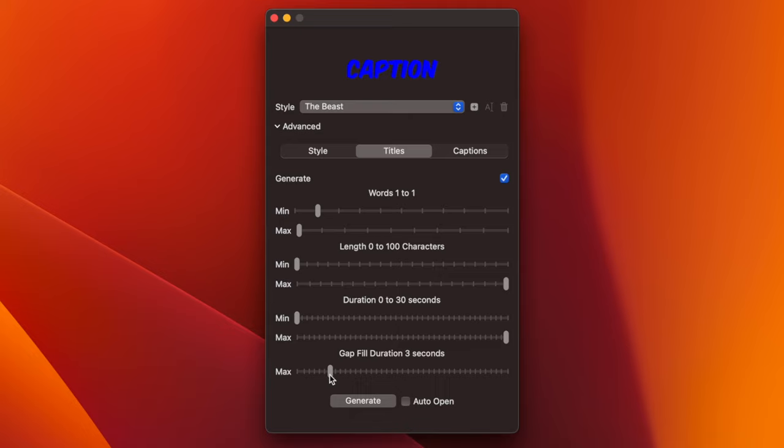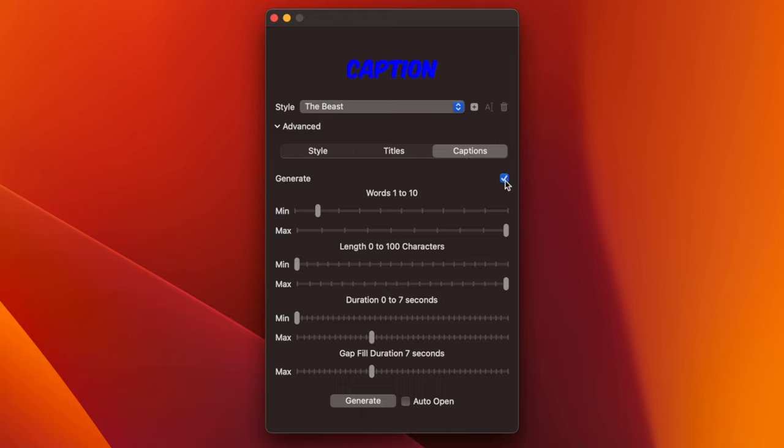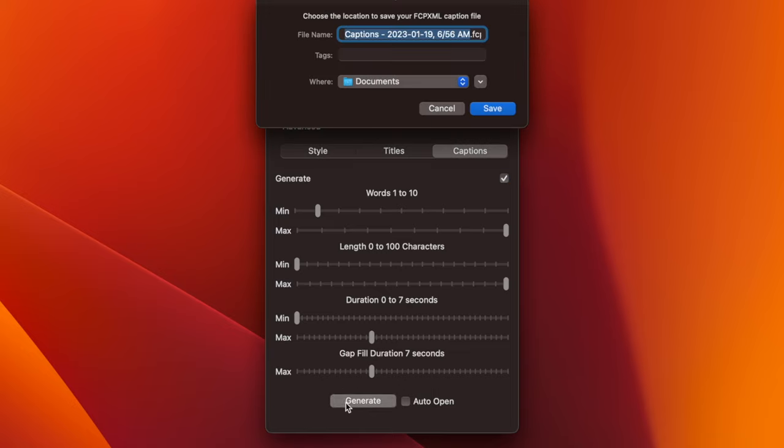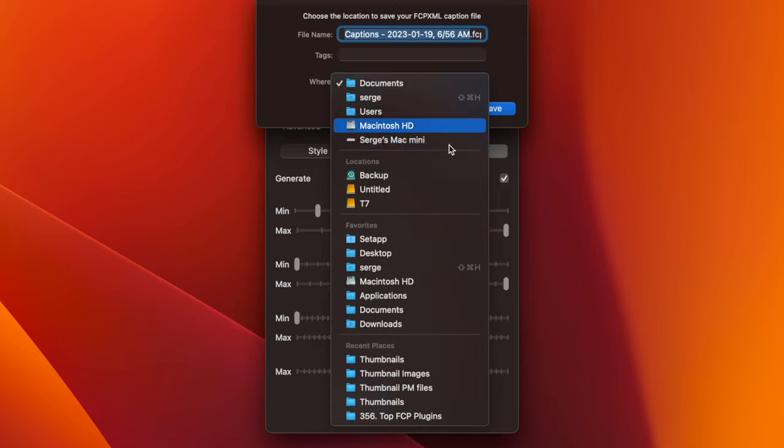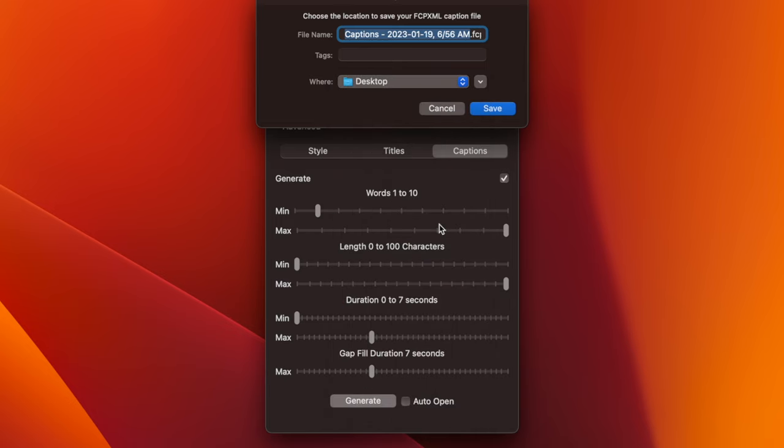All these settings are also available for captions. And if you only need one of the two options, so let's say we only want titles but not captions, what you would do is in the captions tab, deselect the generate checkbox. For demo purposes, I'm going to export both. Hit the generate button to export your captions as an XML file, and choose a saved destination.